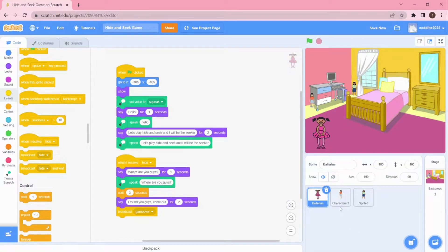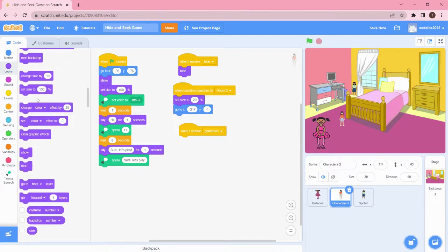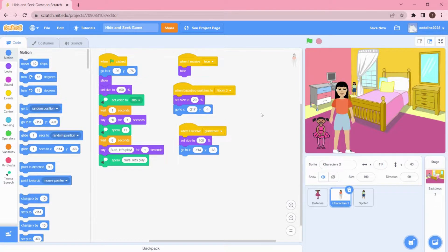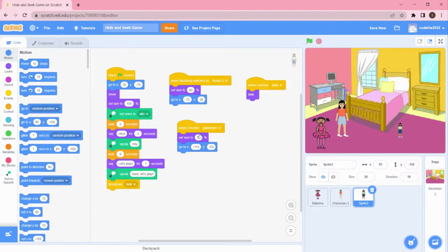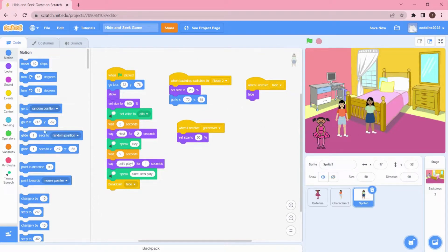After Ballerina says 'I found you guys come out,' it broadcasts a 'game over' message. When the sprites receive 'game over,' they set their size to 50 and come to their final position. Since 100 was too much, 50 was the size we had before, so I'm giving 50 percent. I'm dragging and adjusting the positions — let me click play to check.